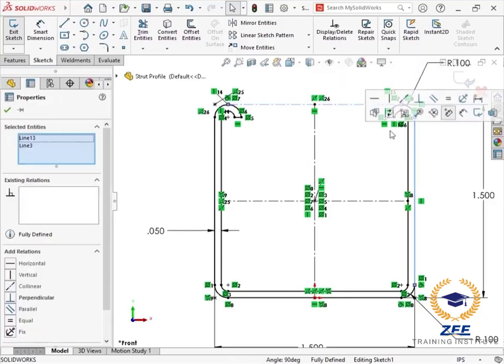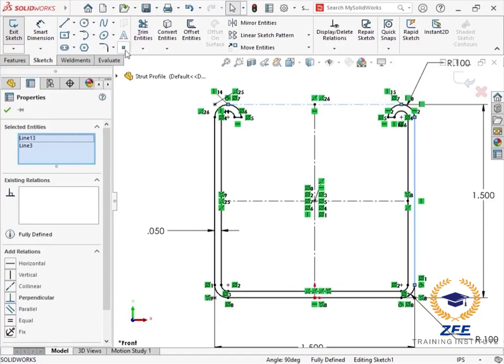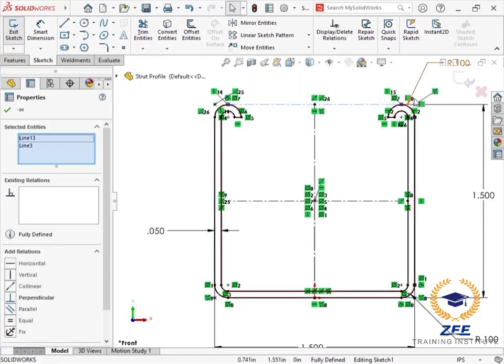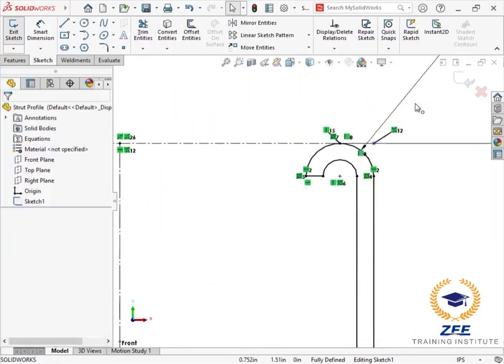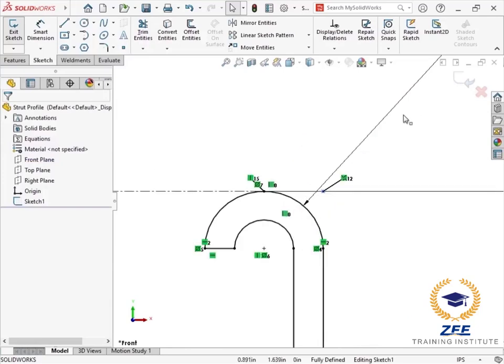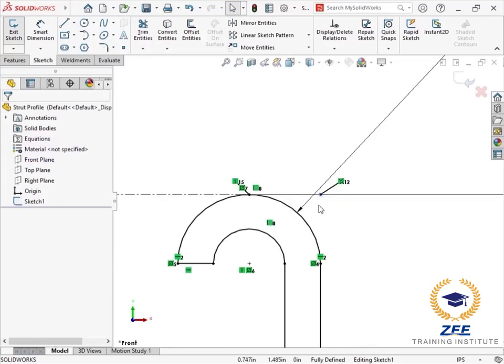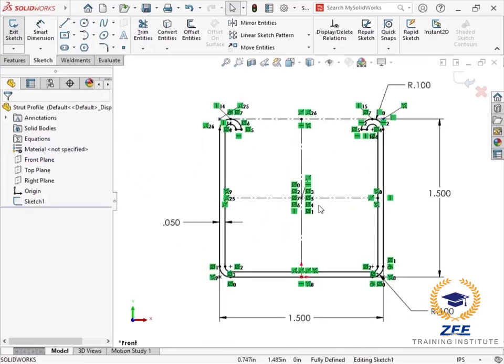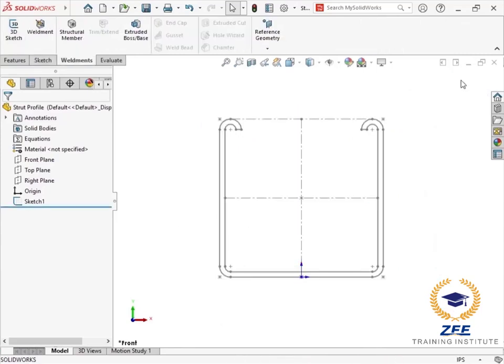There is also a shortcut to accomplish this by pre-selecting two lines and clicking the sketch point command on the toolbar. Once I have added points or vertices to all the locations I may wish to use for positioning, I'll exit the sketch.